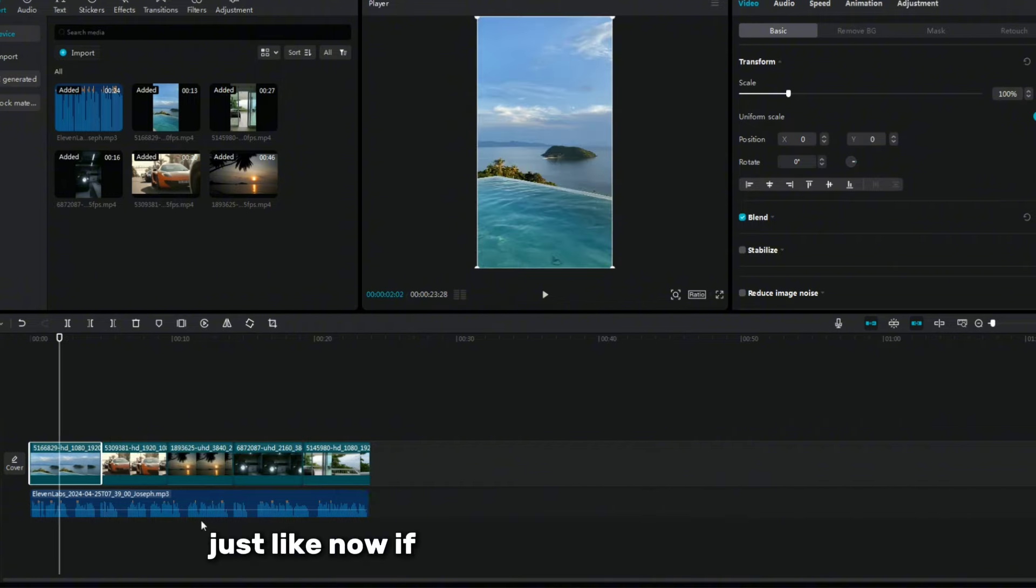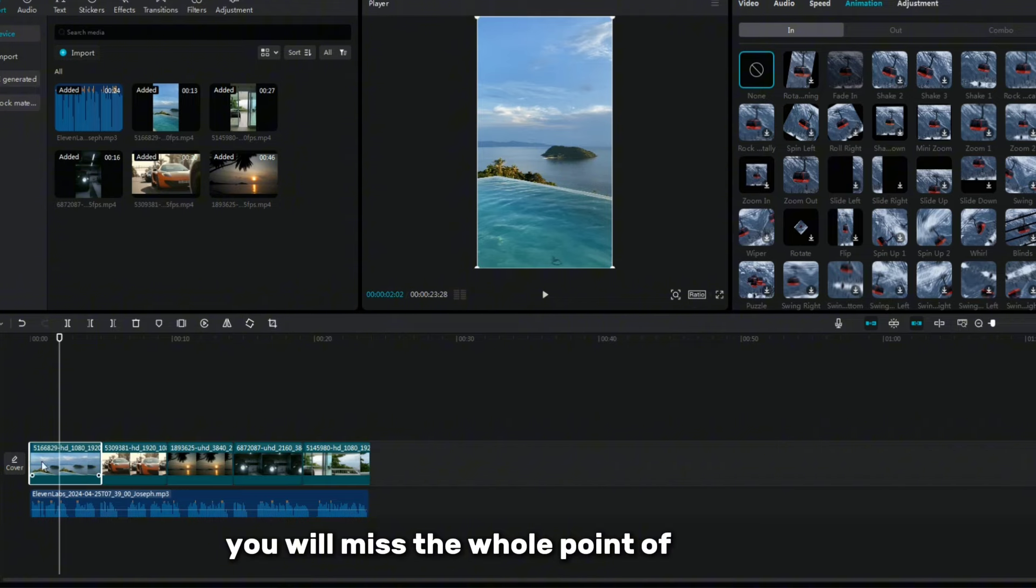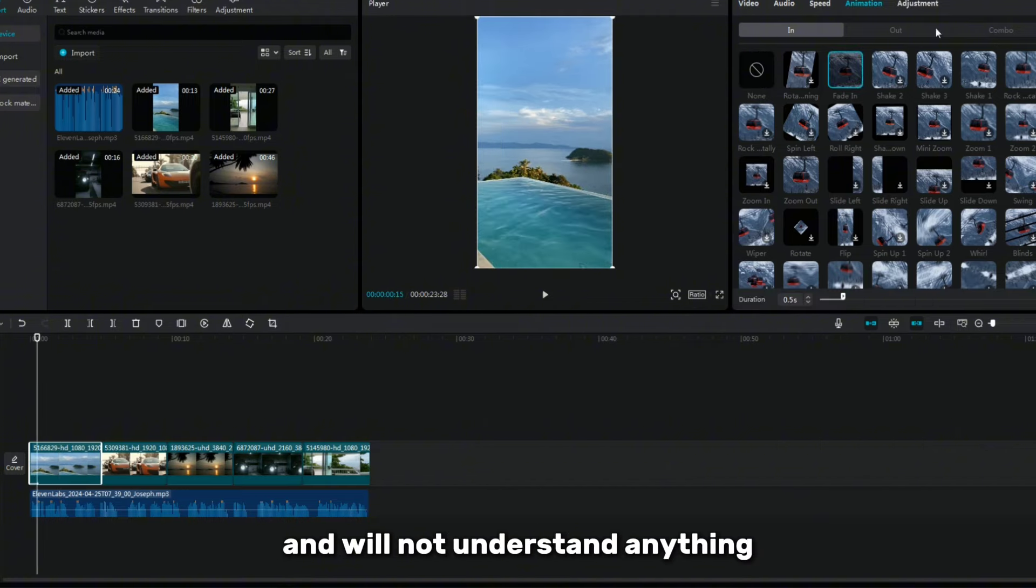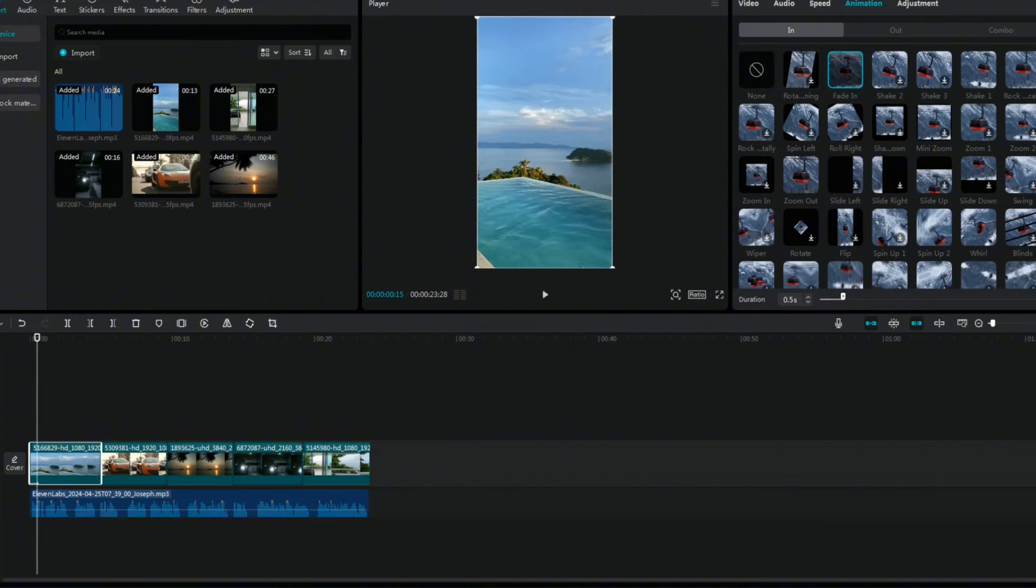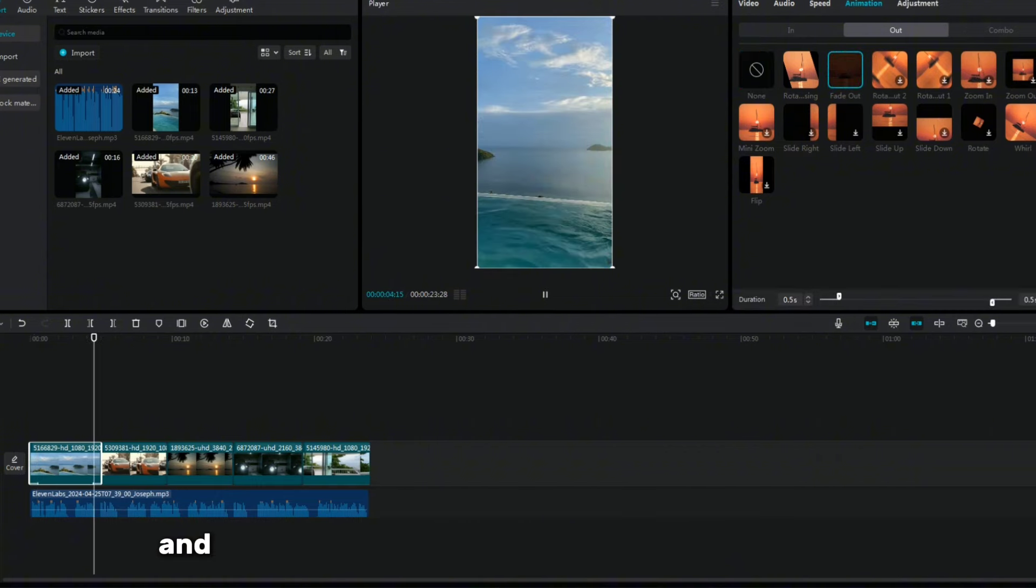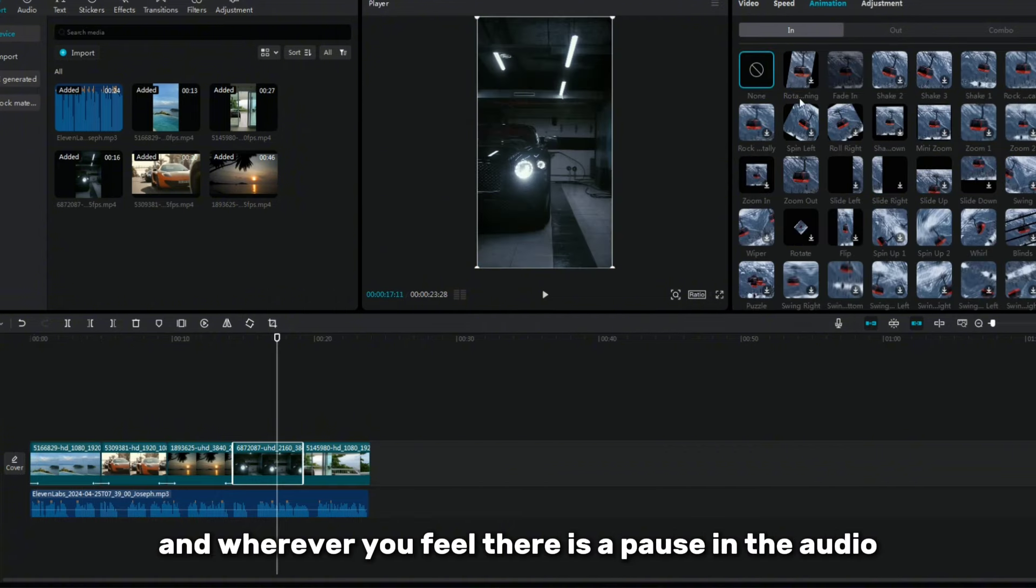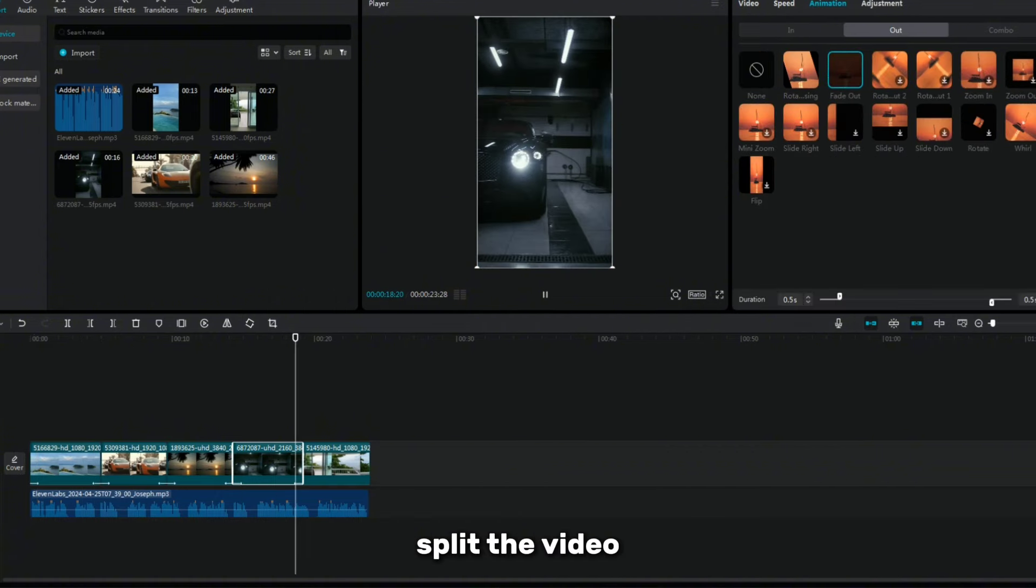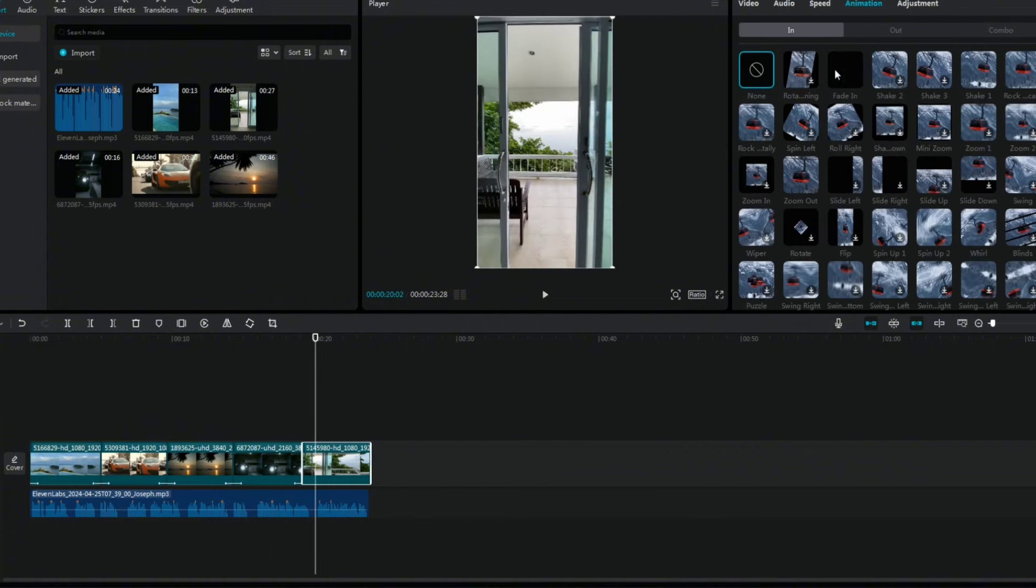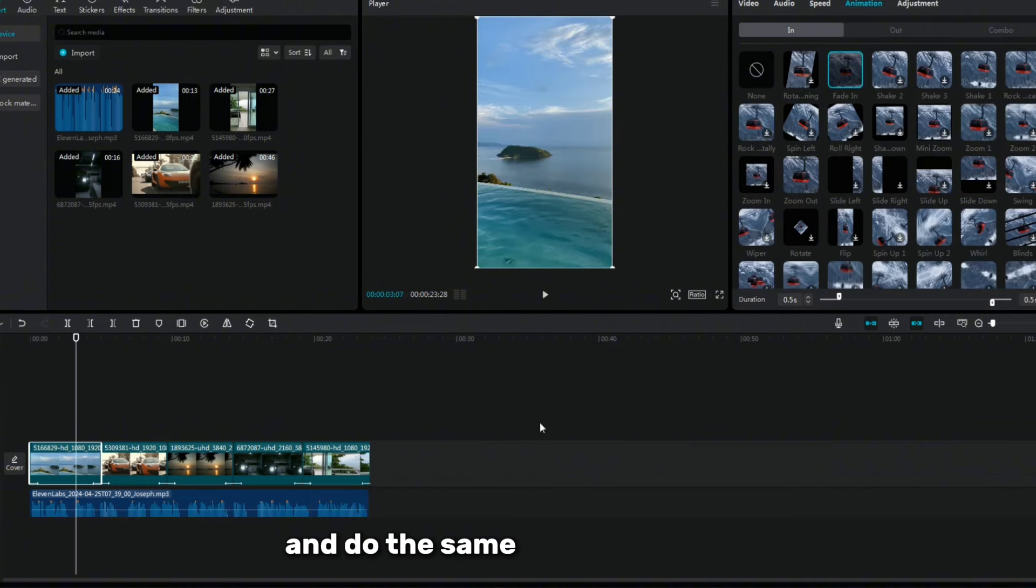Then select the videos according to the audio and place them on the timeline. Just like now, if you skip the video from here, you will miss the whole point of the video and will not understand anything from the first part. Listen to the audio carefully and wherever you feel there is a pause in the audio, split the video. After that, let's move on to the next video and do the same for the next line.